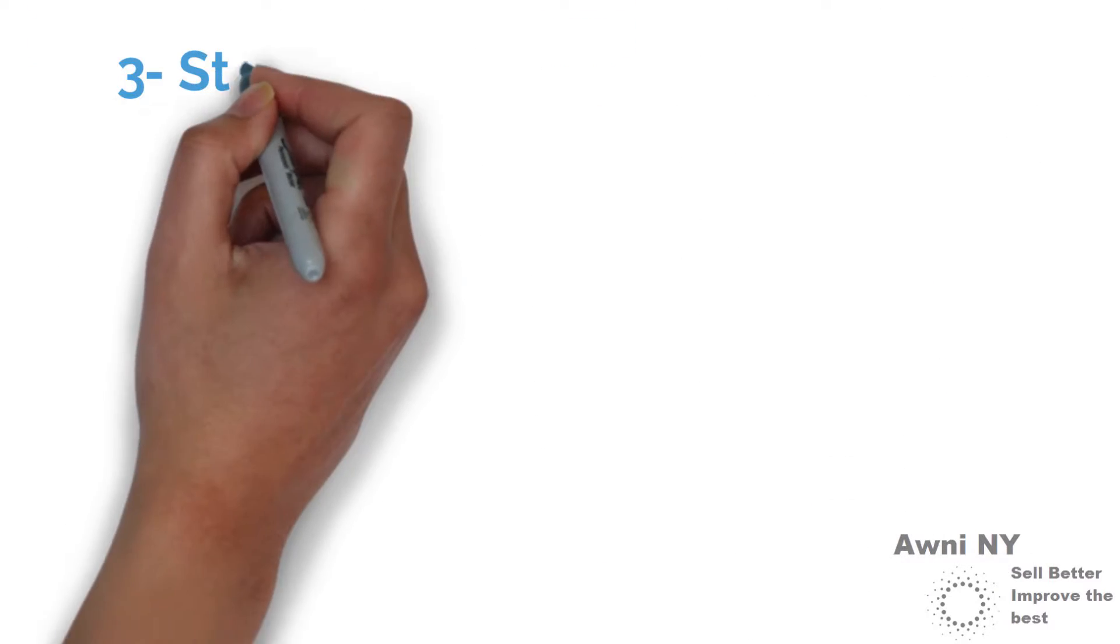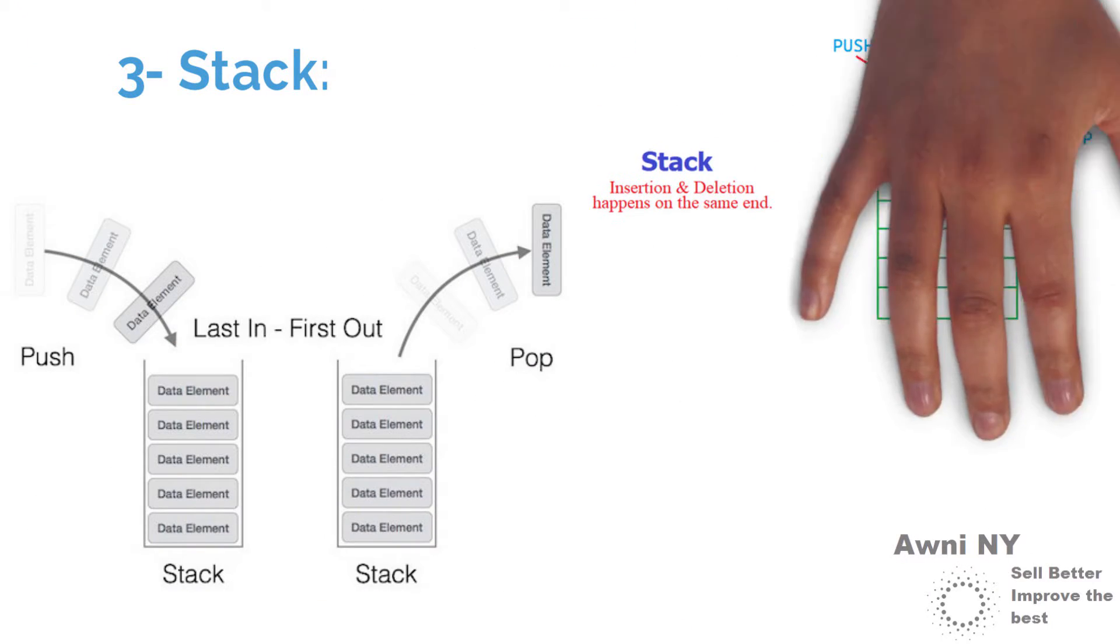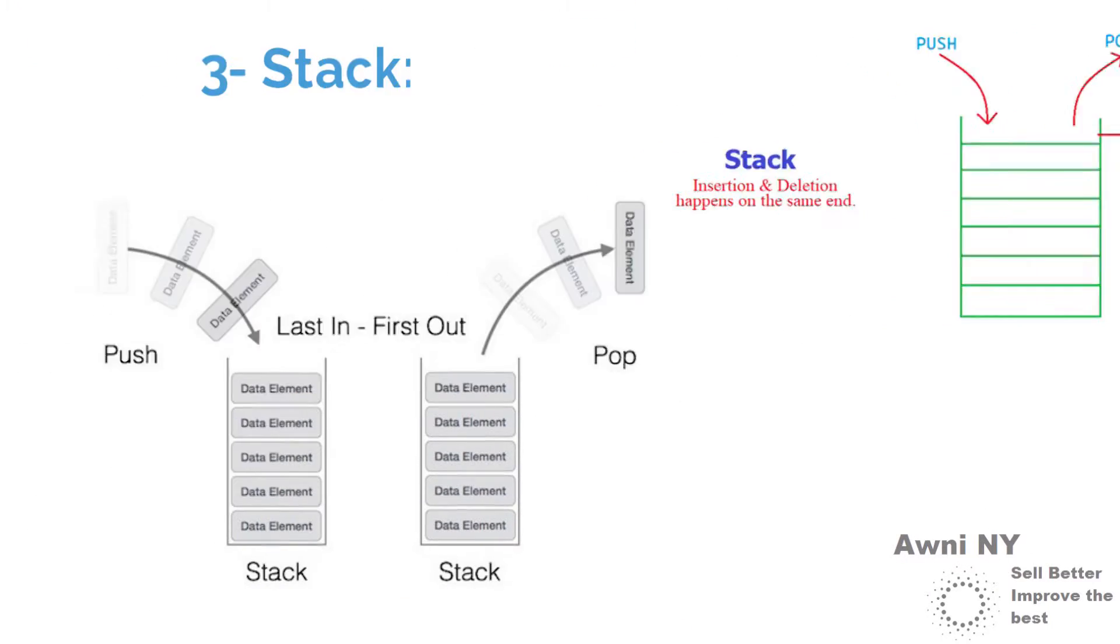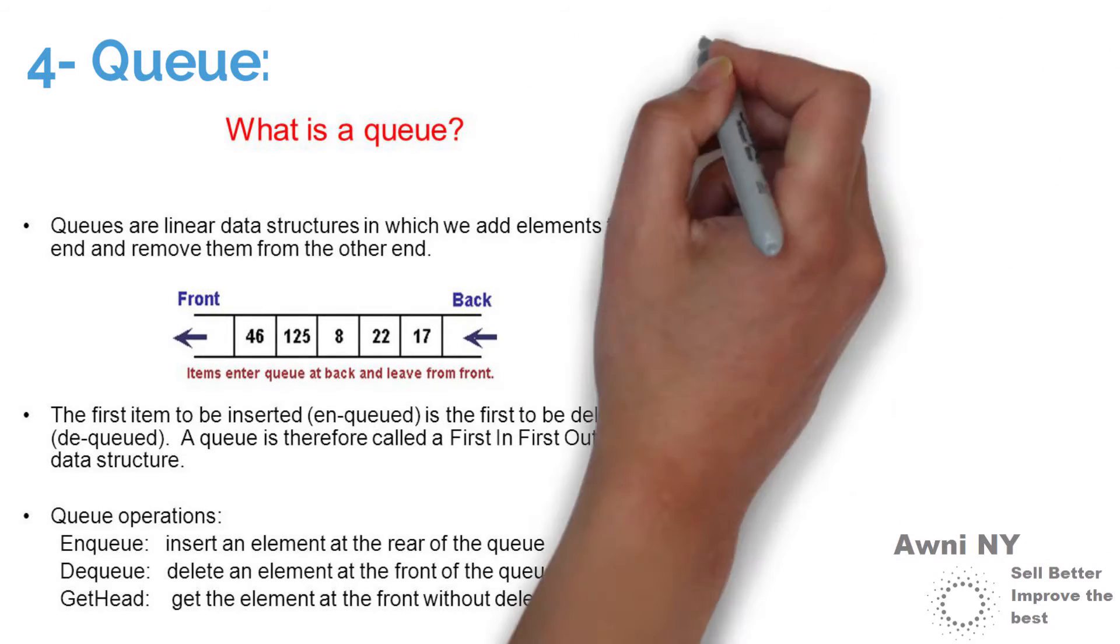3. Stack: last in first out. 4. Queue: first in first out, FIFO.